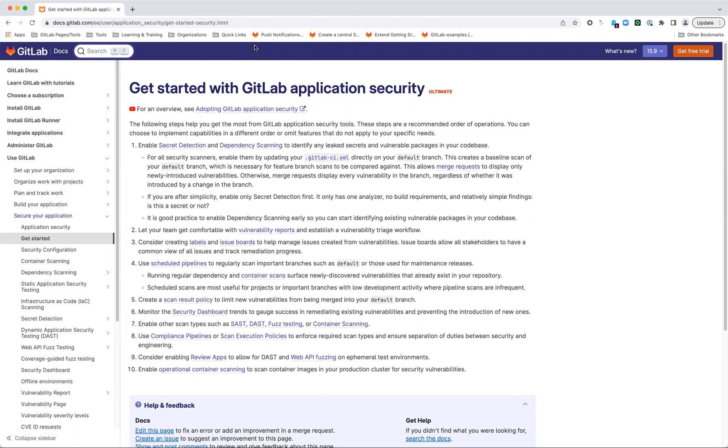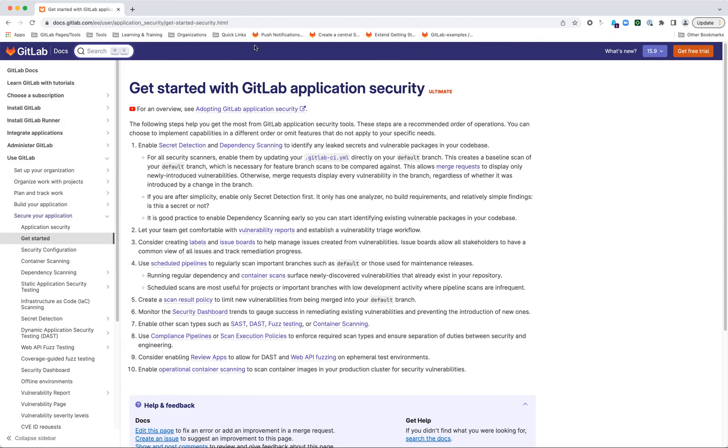Once you have a set of representative projects, you've been scanning for a while, and you've gotten comfortable with some of the vulnerability management workflows, you can start moving towards some of the more automated features and controls. Schedule pipelines, for instance, are a great way to look at branches that may not have a lot of activity. This could be your project main branch, but it may also be something like a maintenance release branch. These long-lived branches are not going to see a lot of active development, and that means they're probably not going to have a lot of regular pipelines as the result of commits or merging.